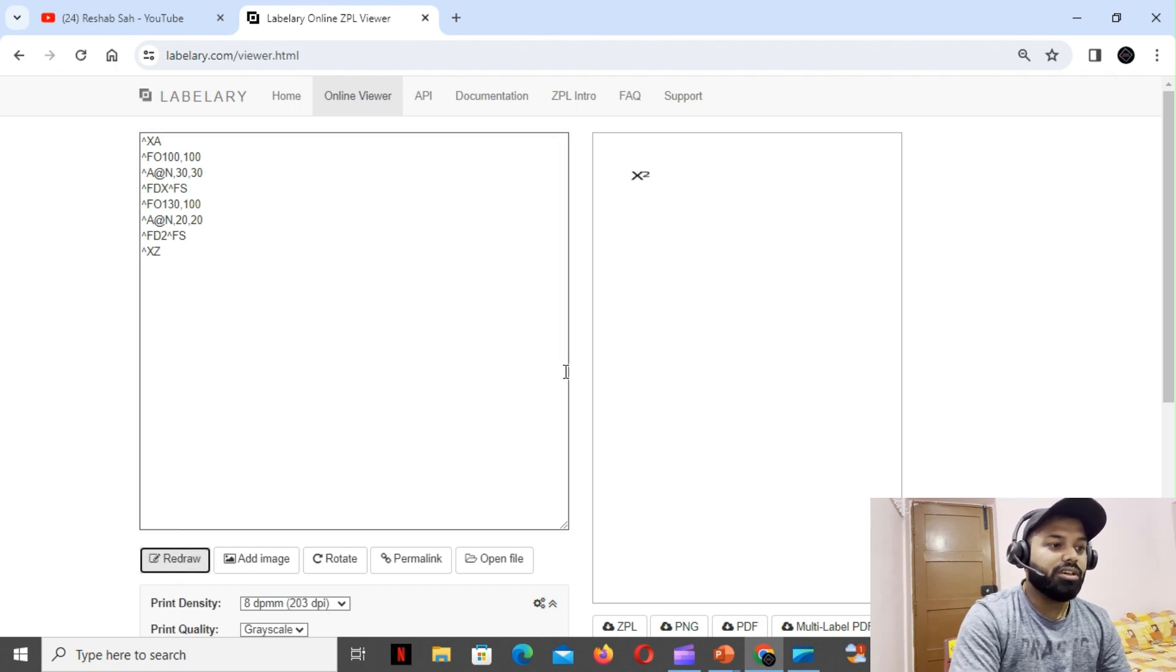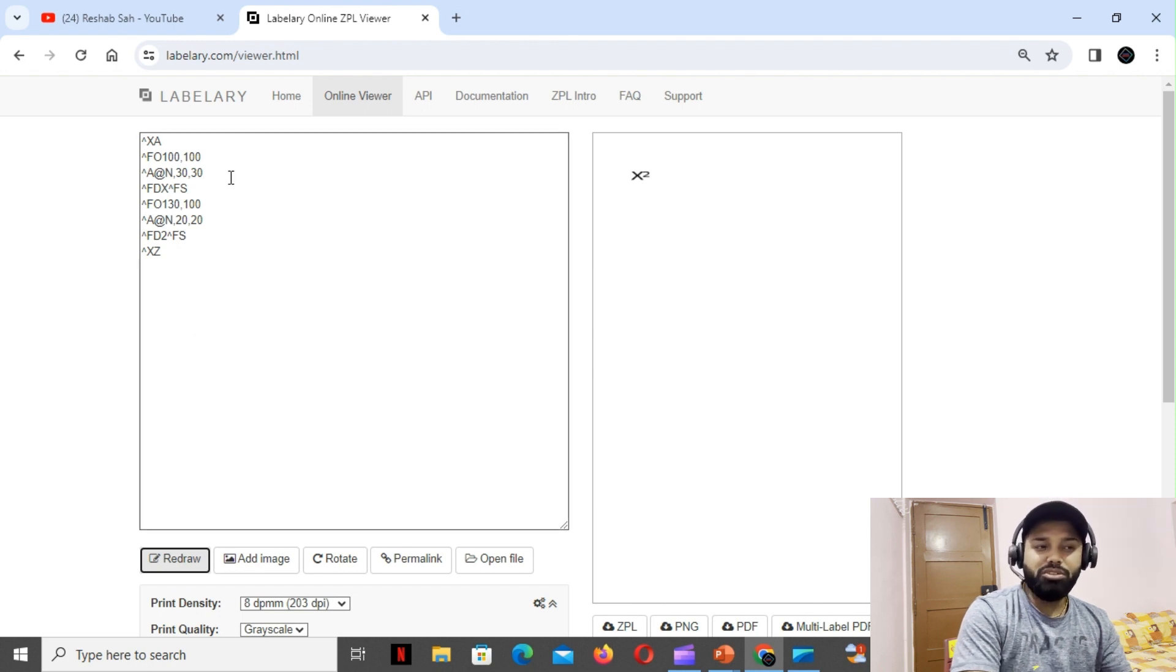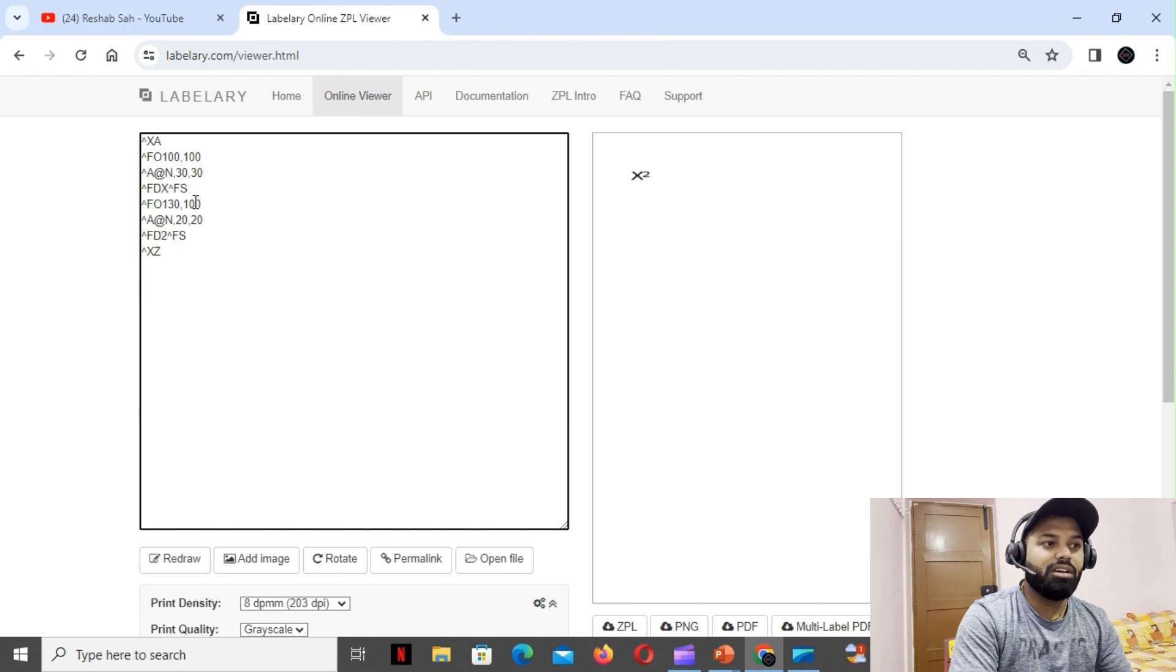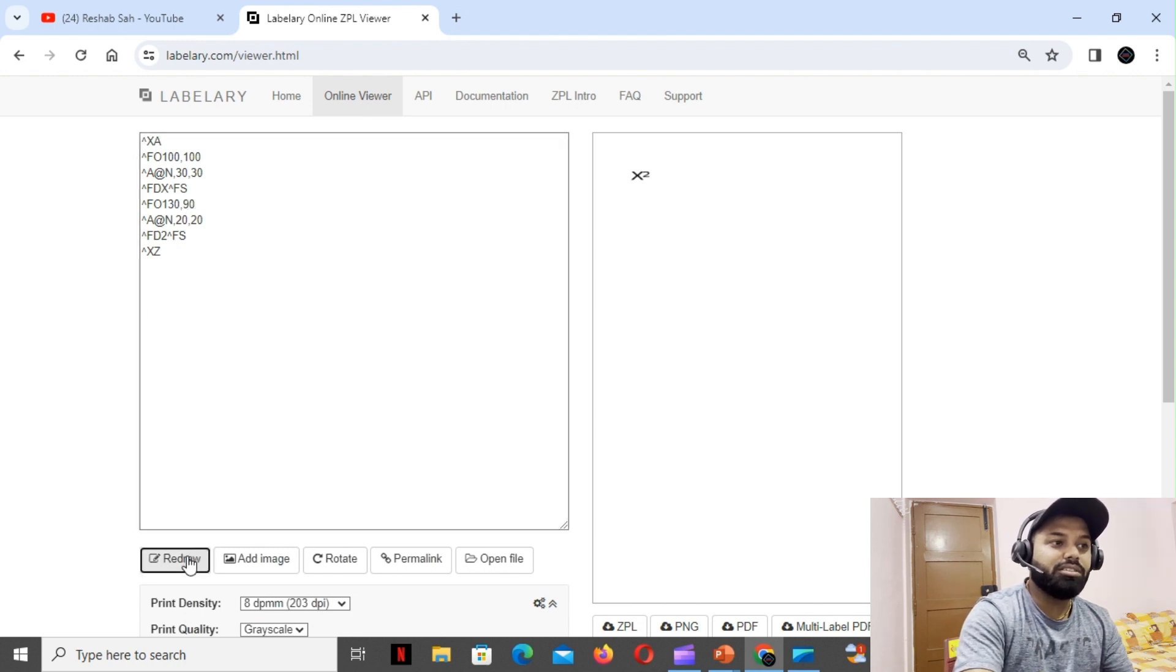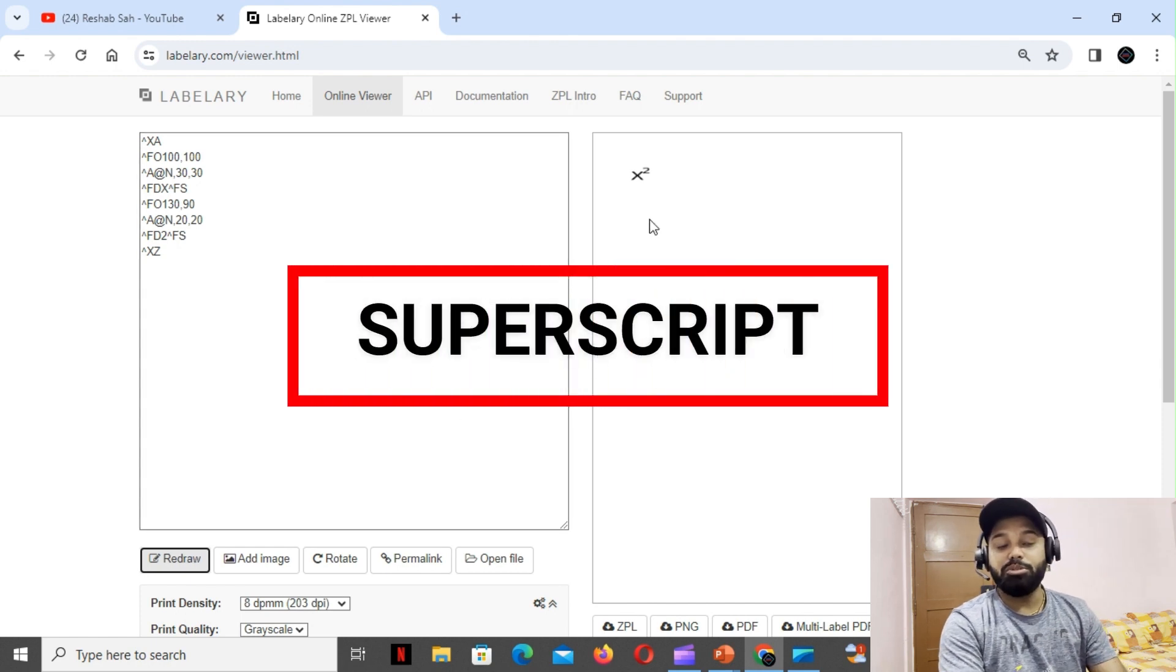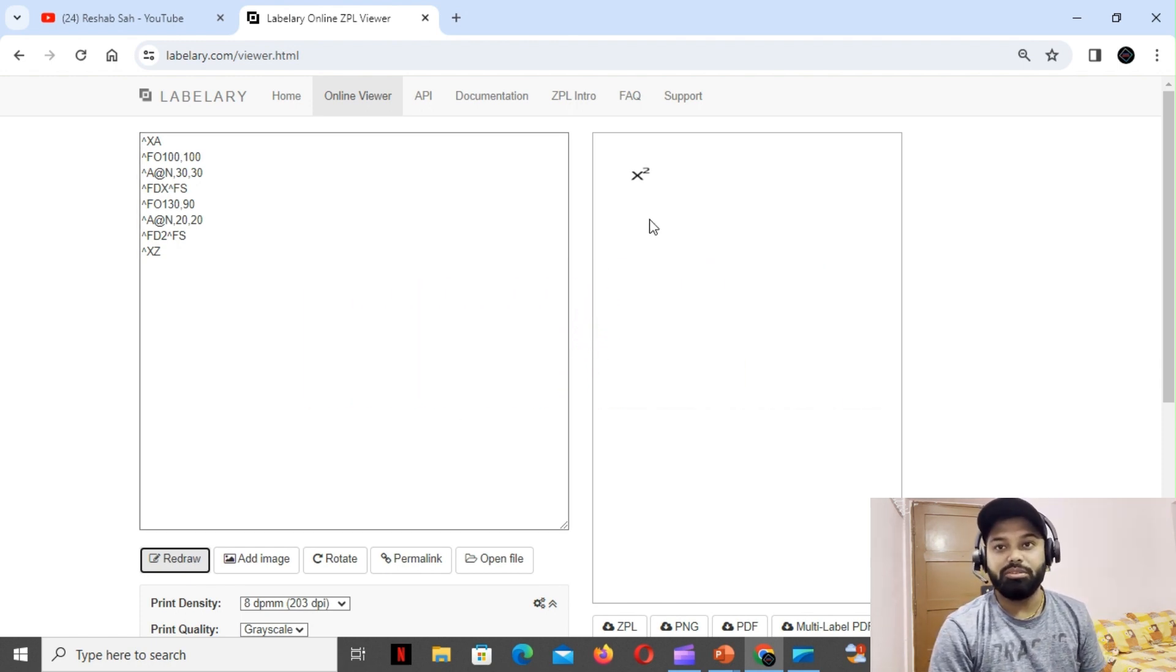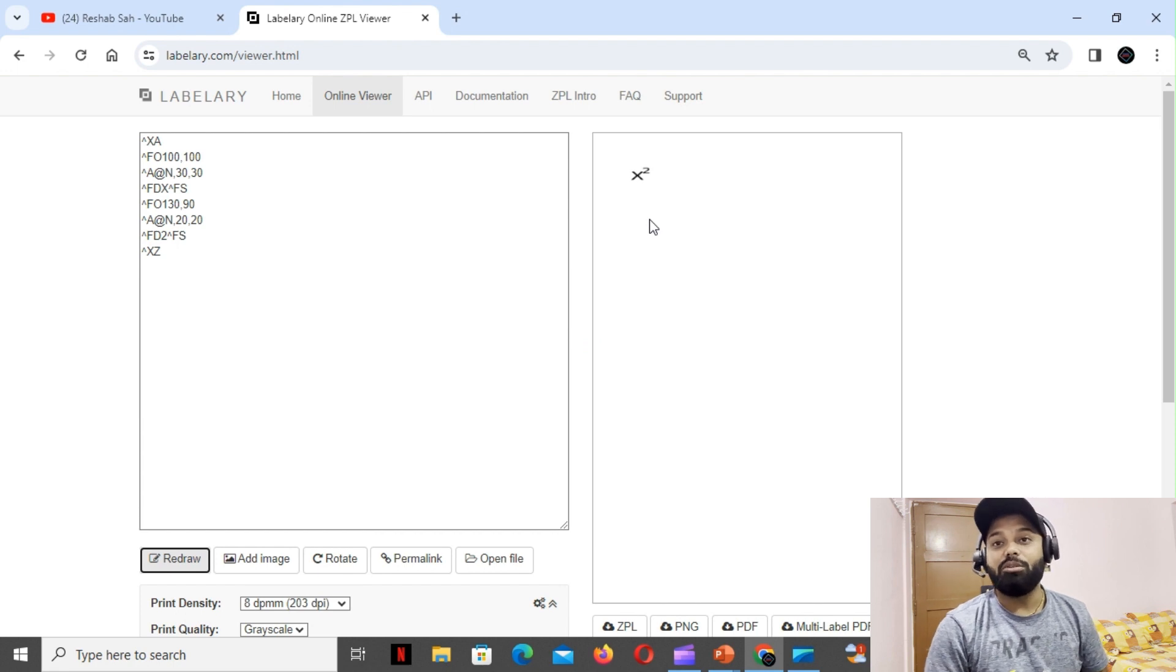This is close but I think we can do it much better. So rather than doing 100, let's go for 90. This looks much better. Now we have a proper superscript as well. So this concludes our today's video.